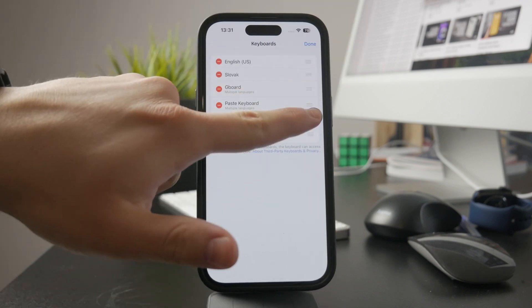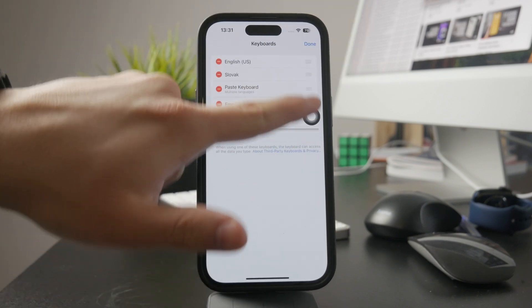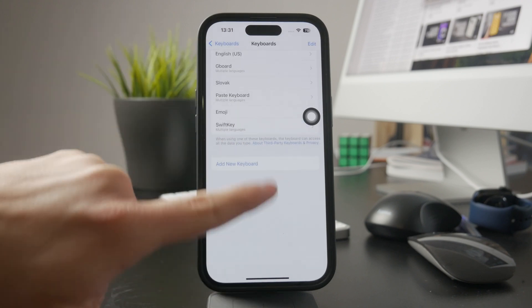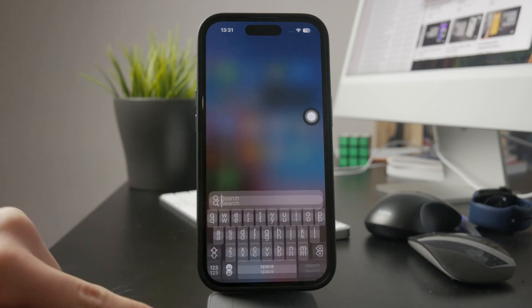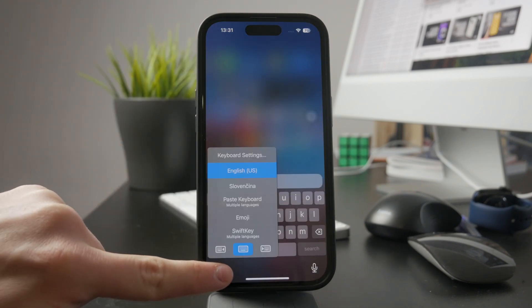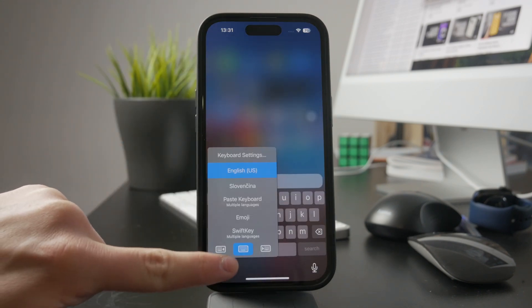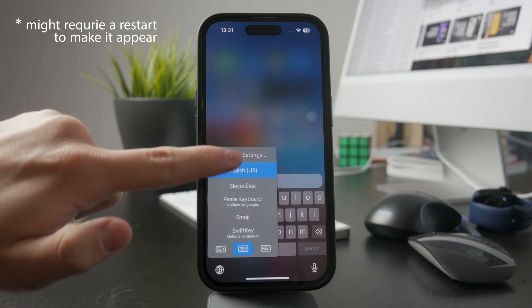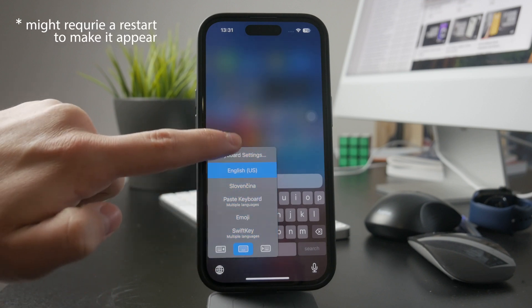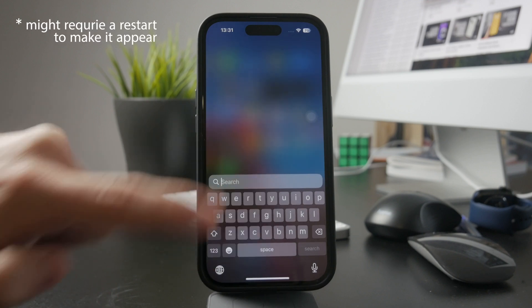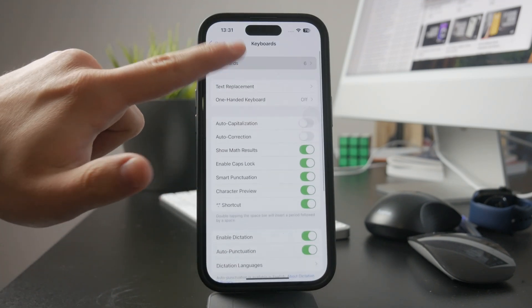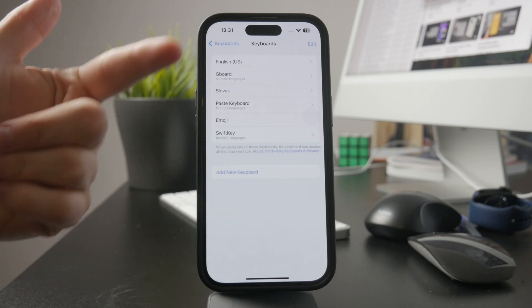Now that it's set up, switching to Gboard is simple. Whenever you're typing, press and hold the globe icon on the keyboard. A list of available keyboards will pop up. Just tap Gboard to switch. From this point on, it will function as your default keyboard until you change it again.